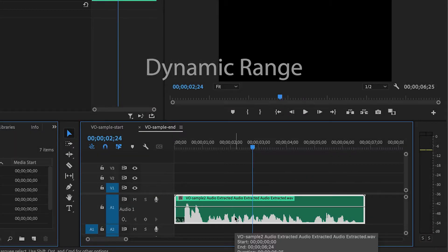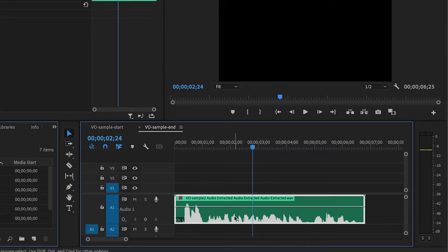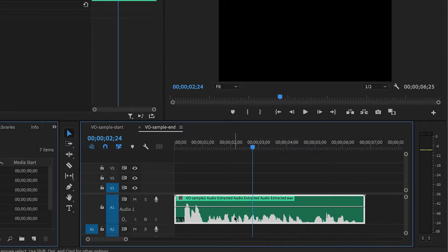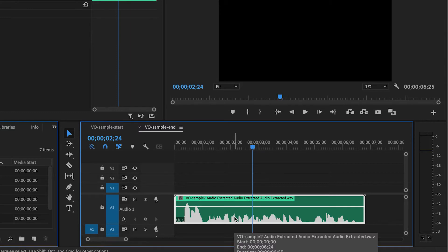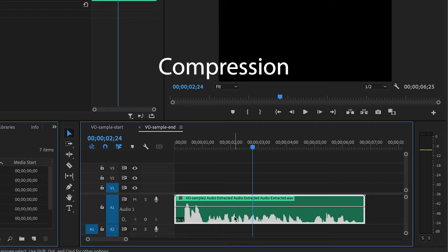So we have a lot of dynamic range here, and it's going to make it hard to work with. And so the solution that I like to use is called compression. And we're going to be able to make the audio more consistent.